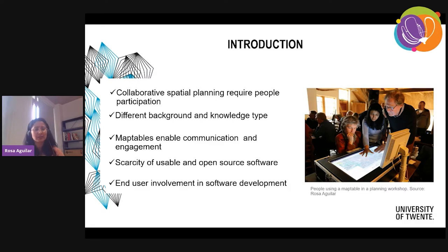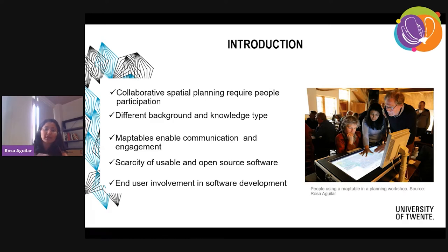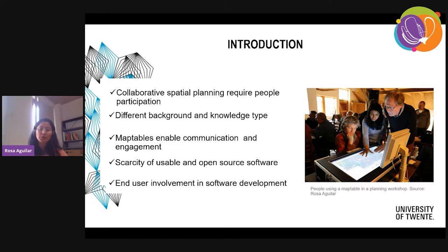Recently, there is a tool that is relatively new that was found to be useful to engage stakeholders in collaborative spatial planning processes. This is called the map table. A map table is a horizontal large screen that enables display of geospatial content and enables users to interact with that content.